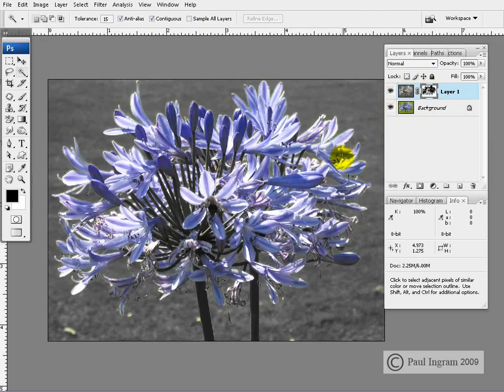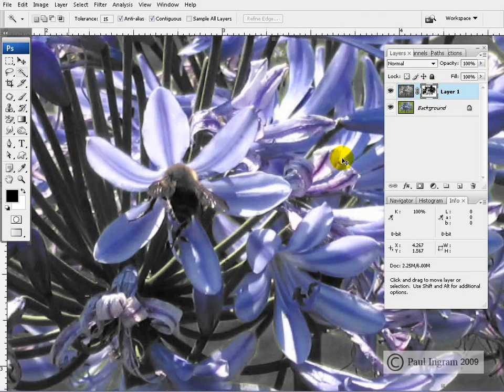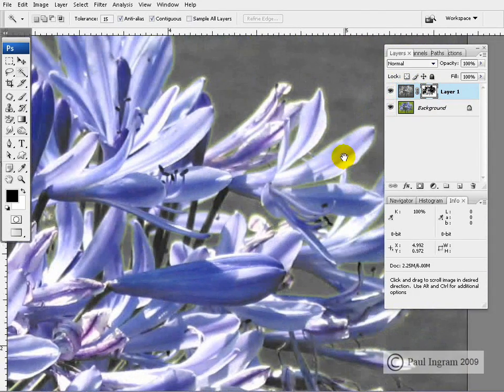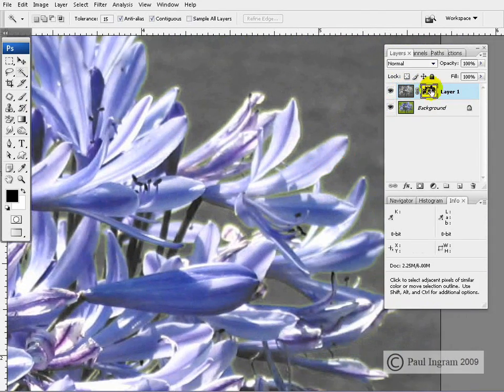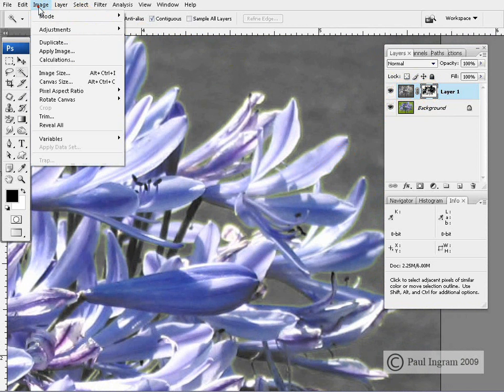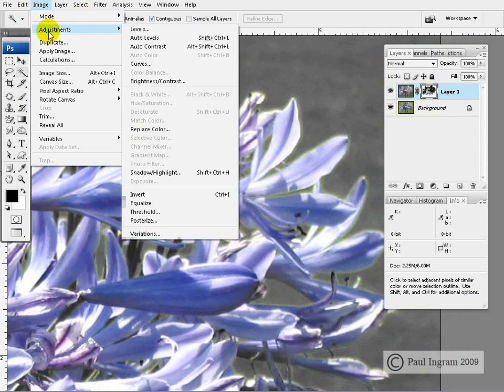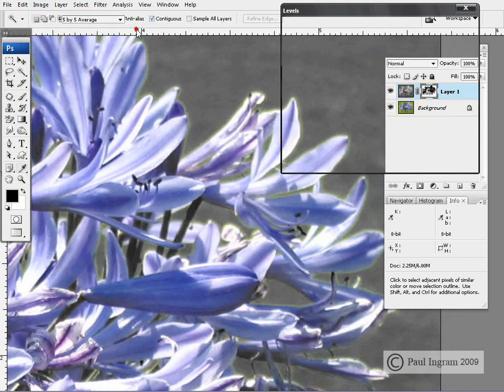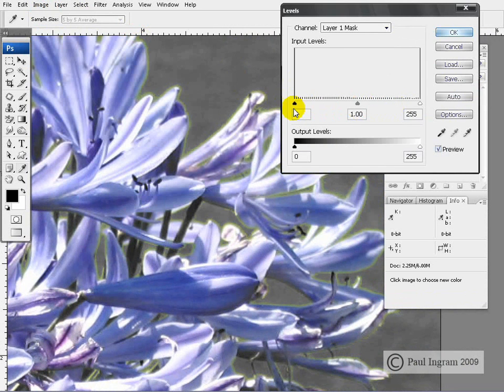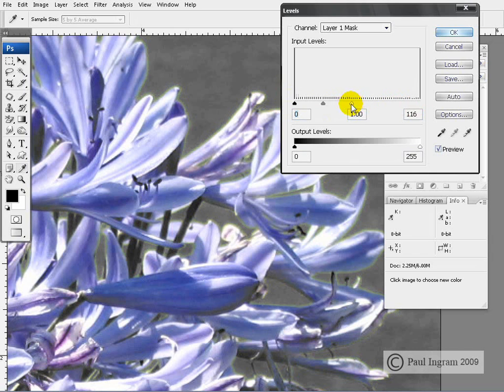Now there are a few small green bits showing up around the edges here. There are two things you can try to combat this. We can go to image adjustments levels once more. And we can really try and choke the mask.